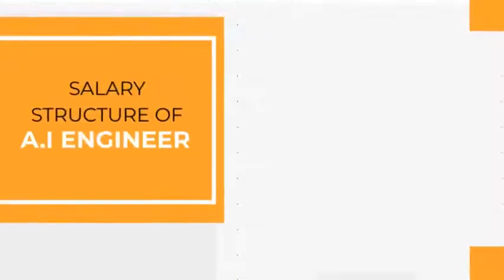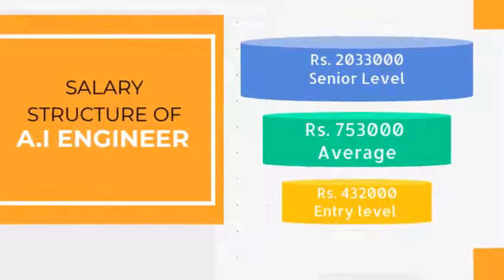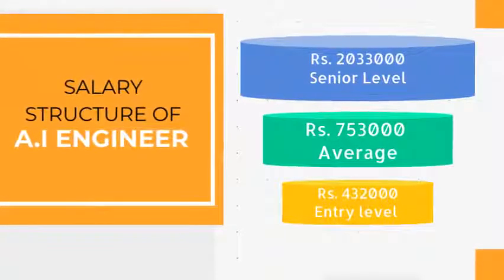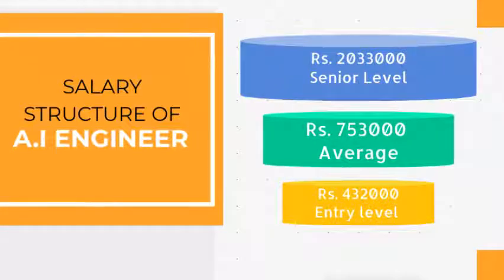The average salary structure of an AI engineer is 432k at entry level, 733k at average, and 2033k at highest level.